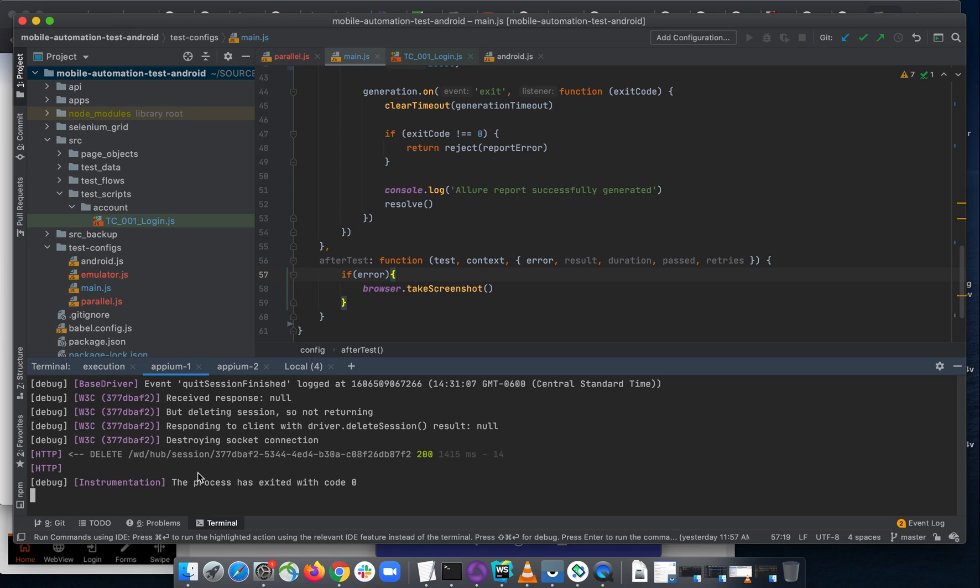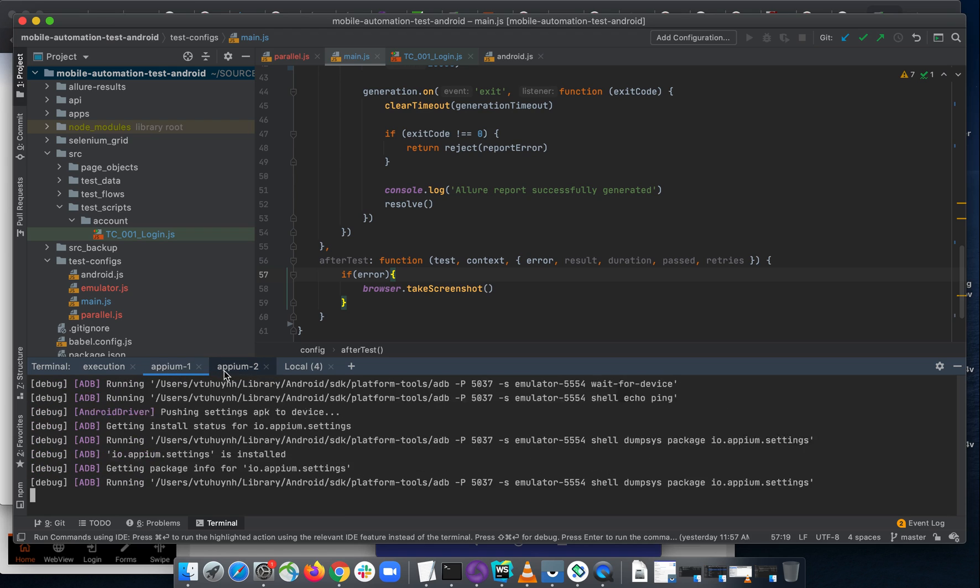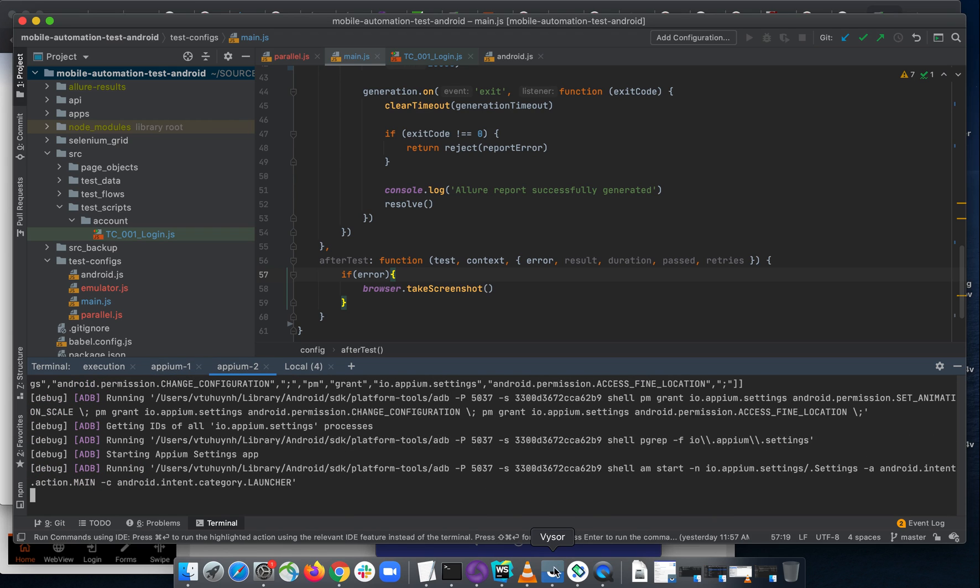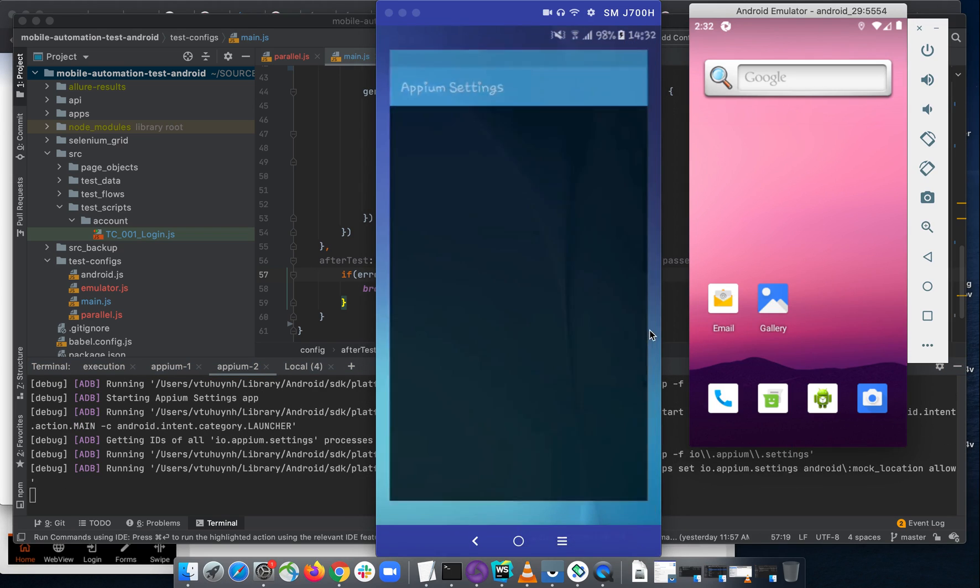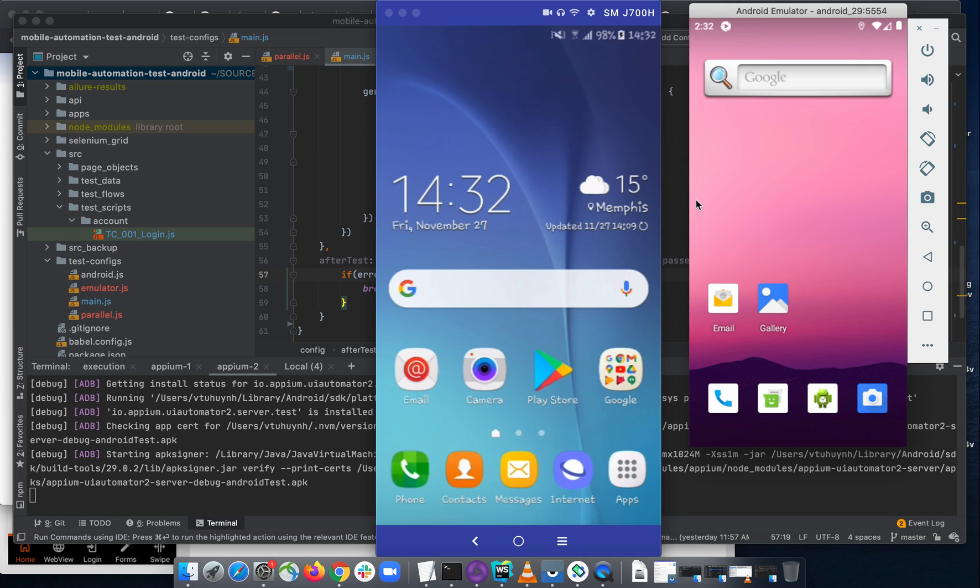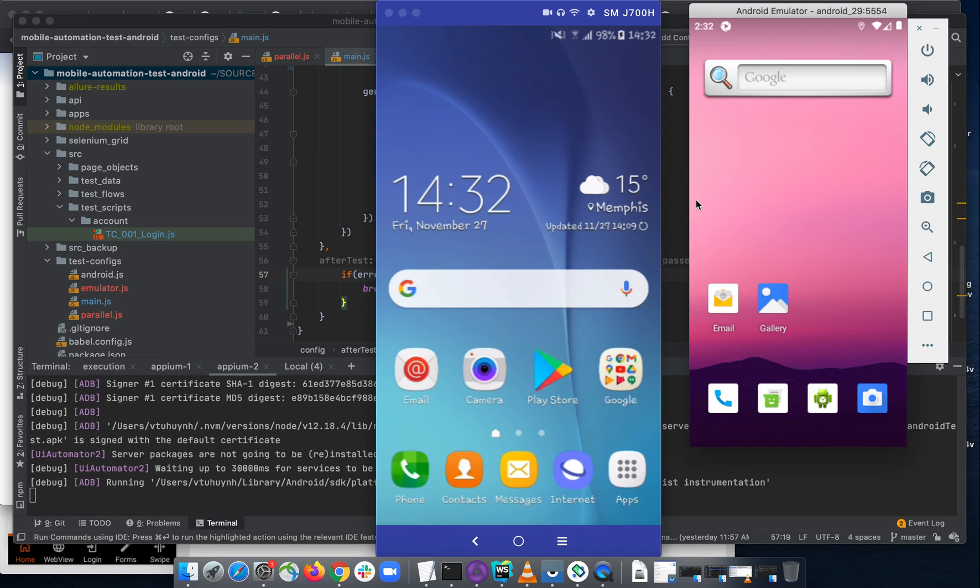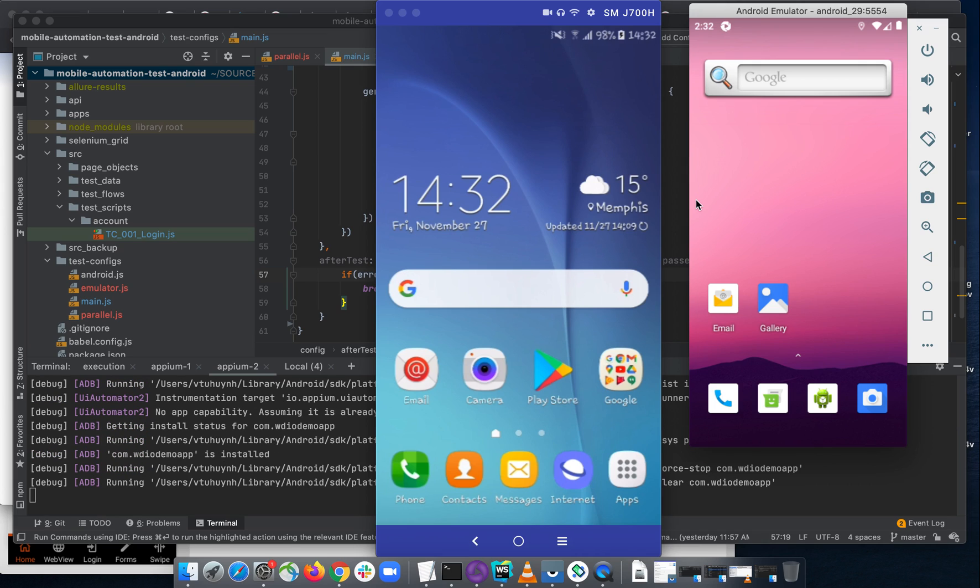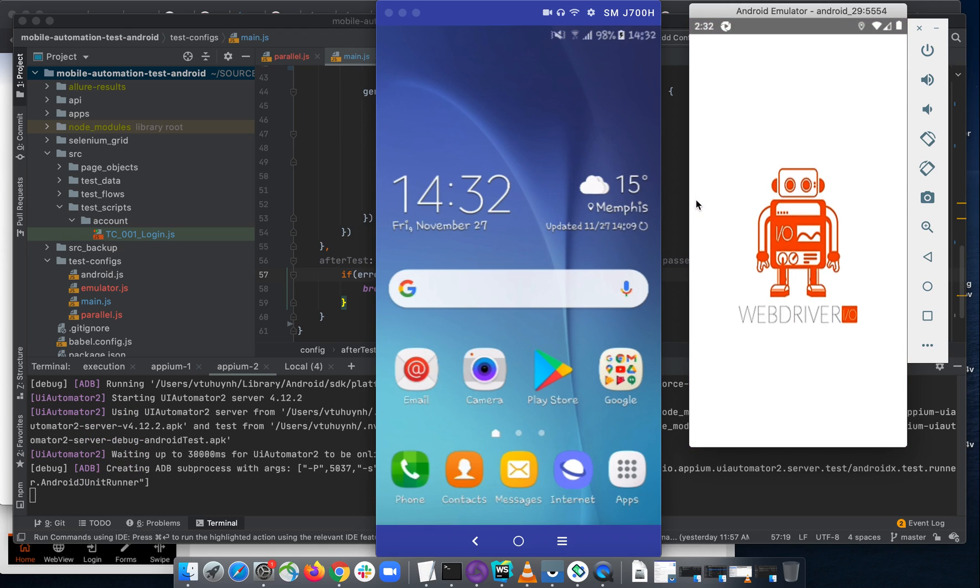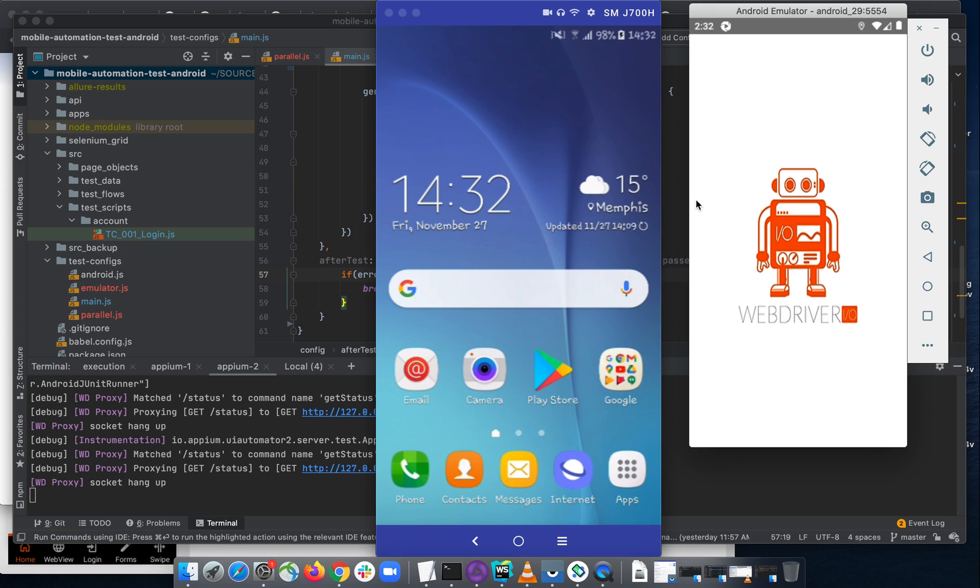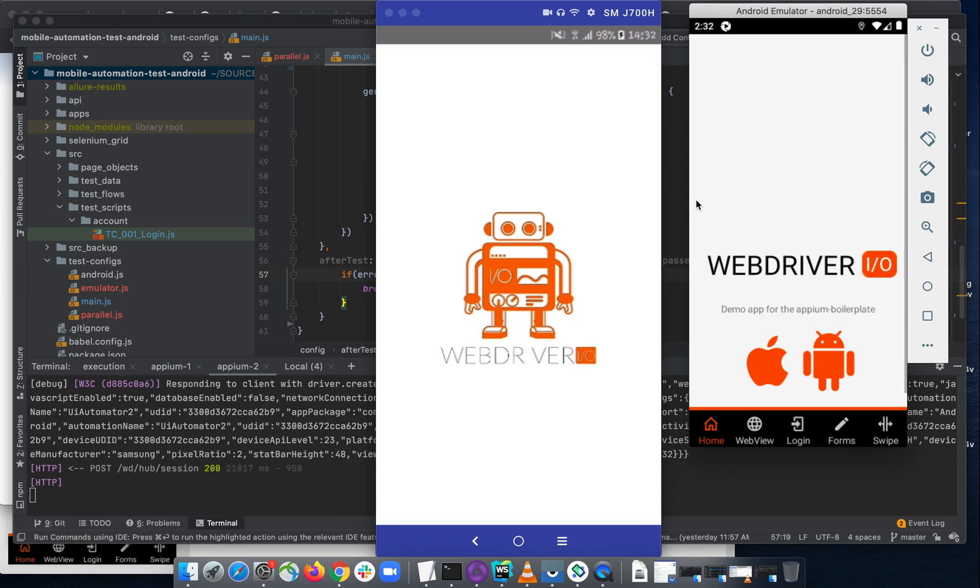So this is sending to Appium server 1, server 2. And we'll send here about these devices. Just wait a little for the test to execute.